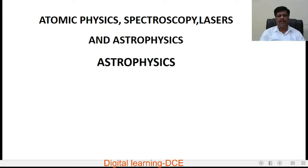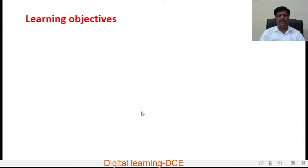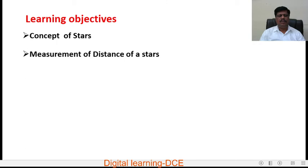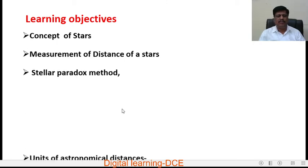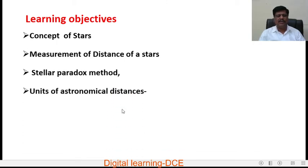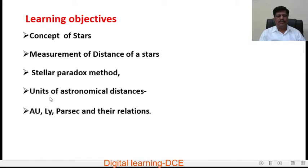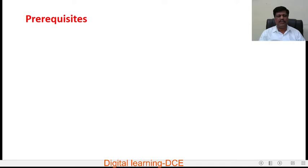In this paper, I am dealing with Astrophysics. The learning objectives are the concept of stars, measurement of distance of stars, stellar parallax methods, units of astronomical distances — namely astronomical unit, light year, parsec — and their relations.